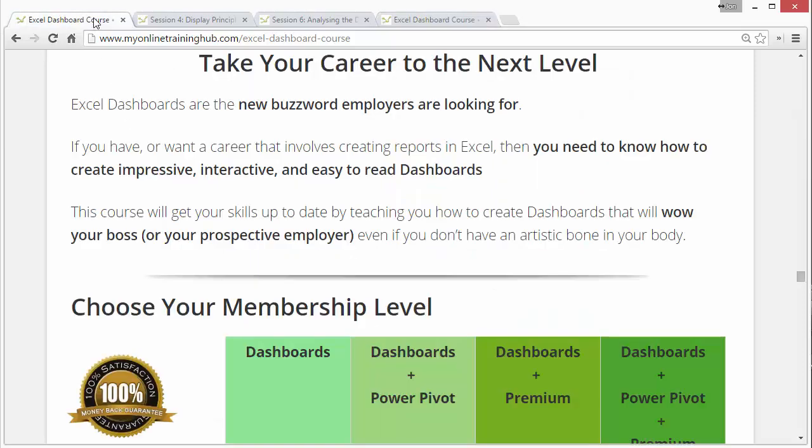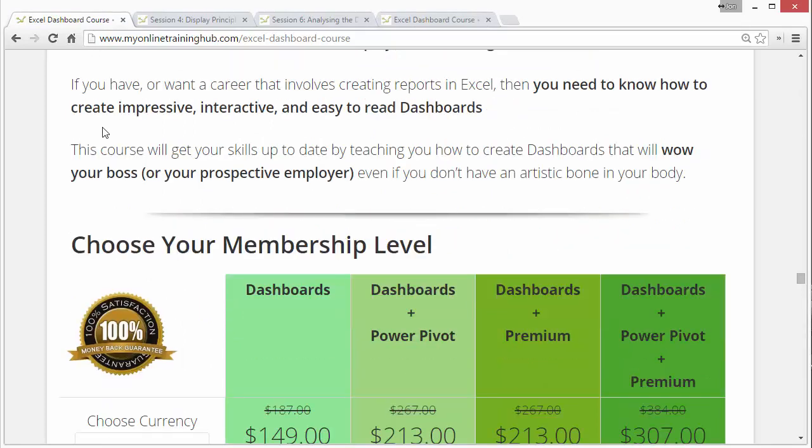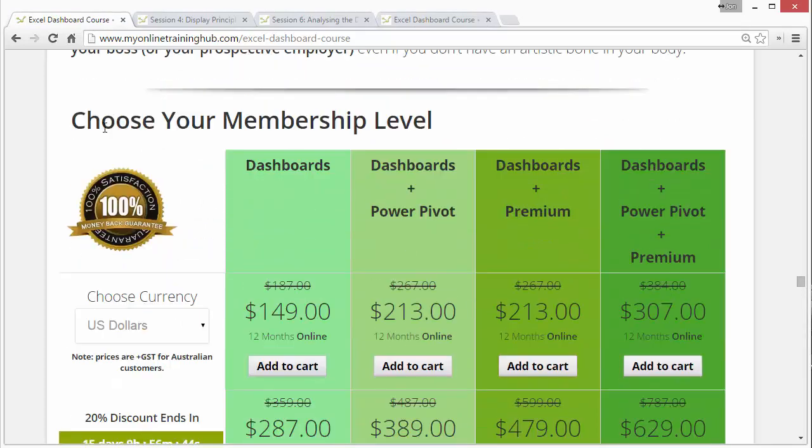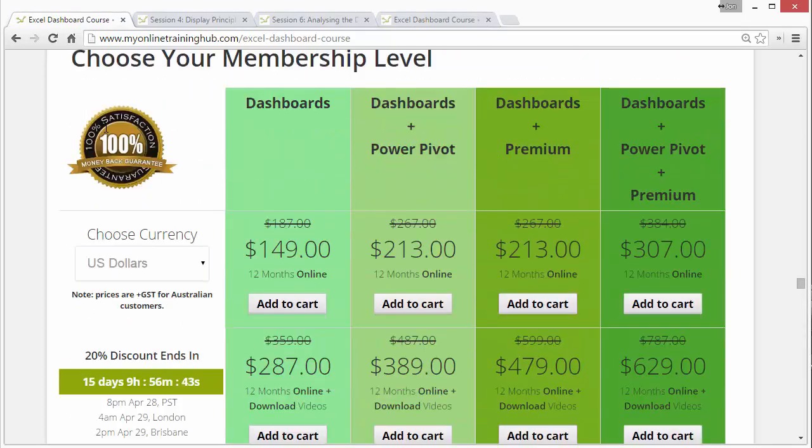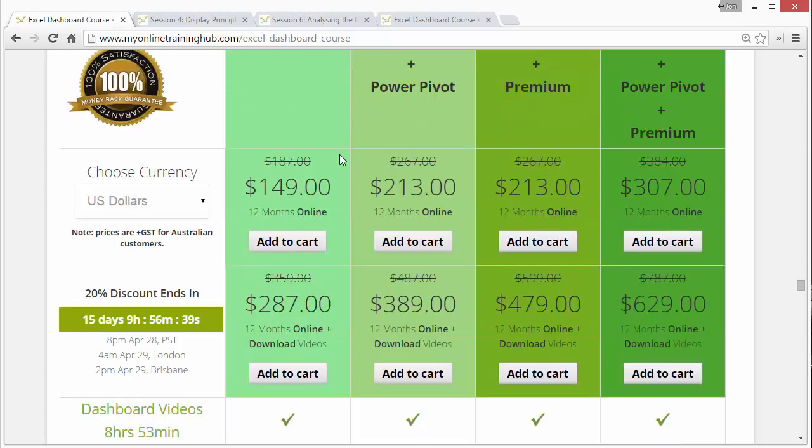If you're interested in signing up for the course, basically I'll put a link below to the signup page. Down at the bottom here, you can choose your membership level. There's a few different packages that you can get for the course, and there's also a download option available. The second option down here is a download option that allows you to download the videos and basically keep them forever.